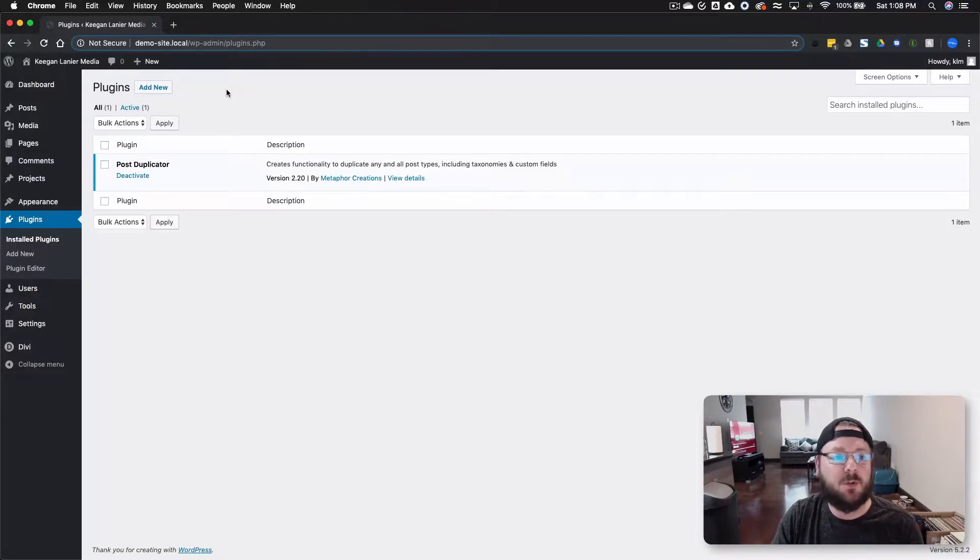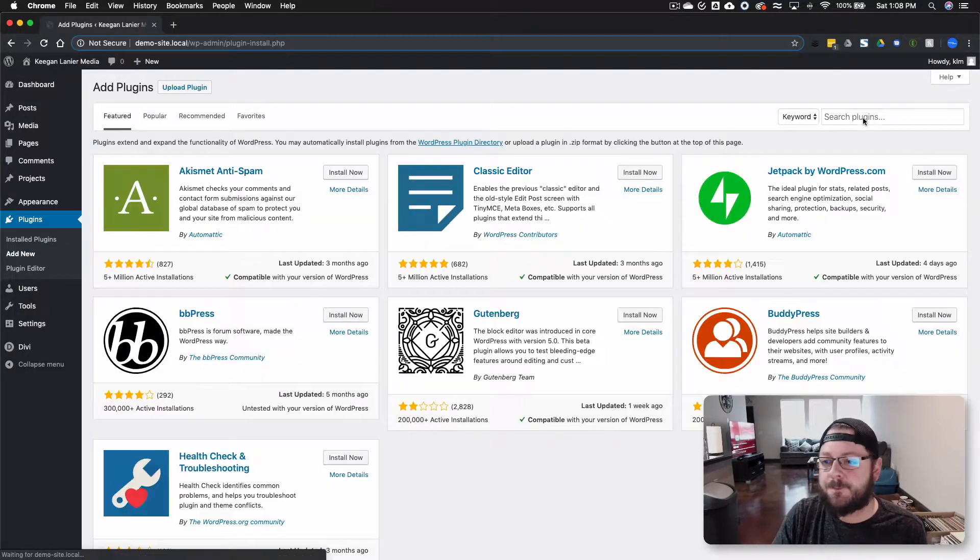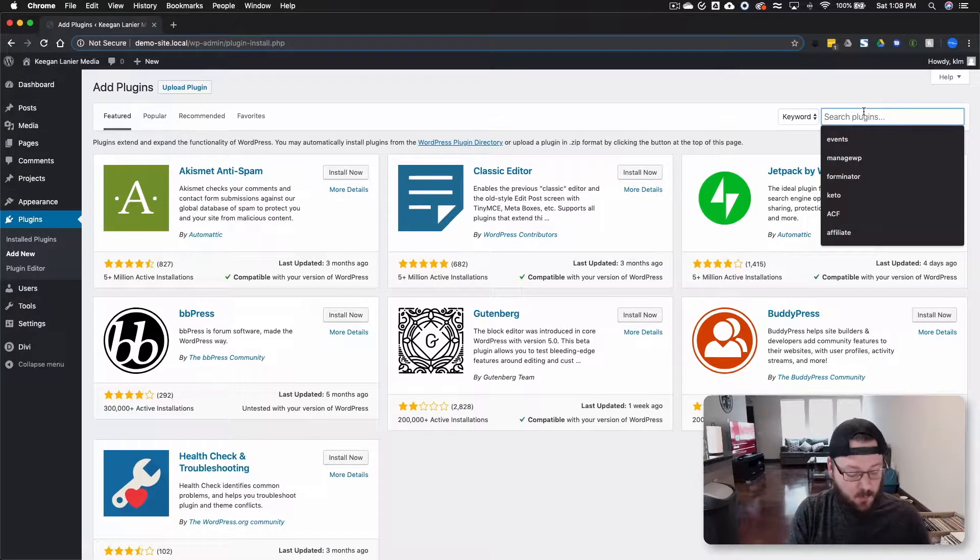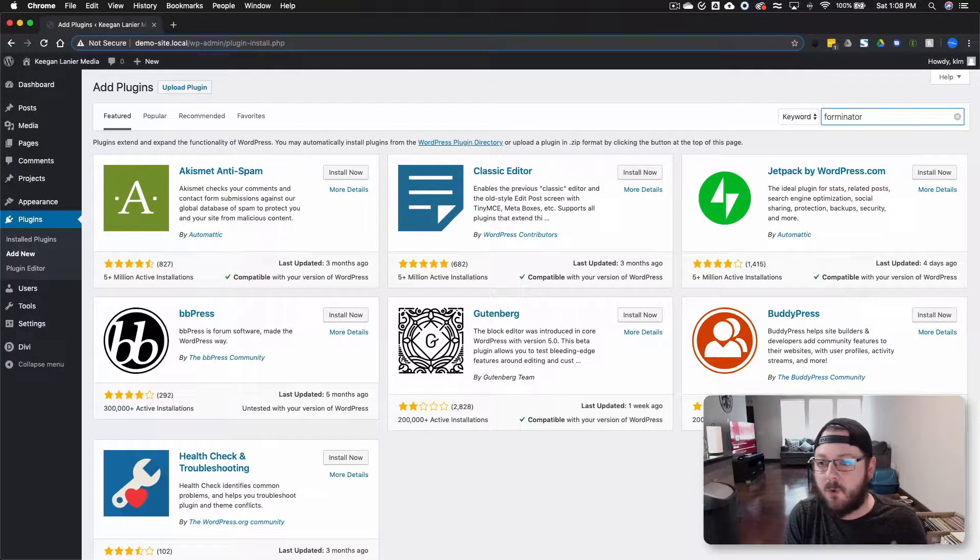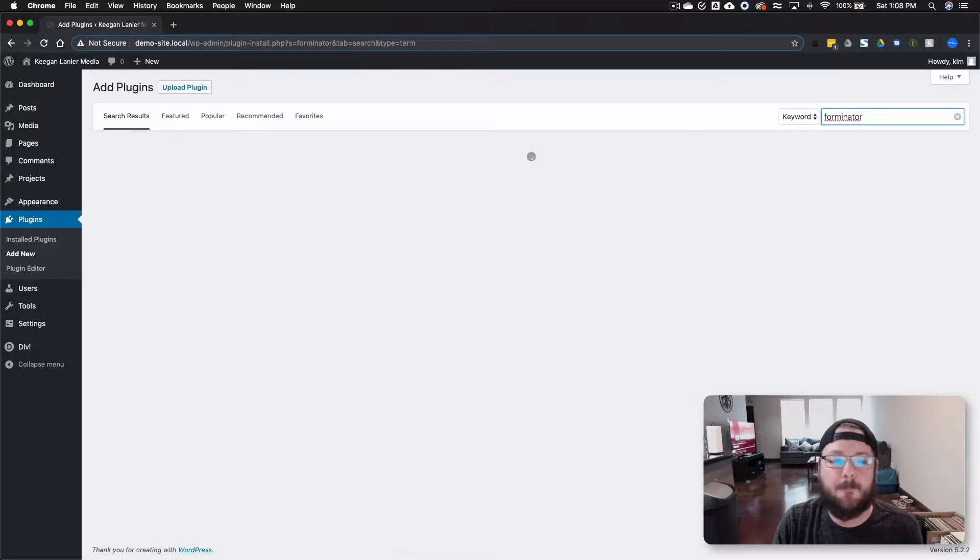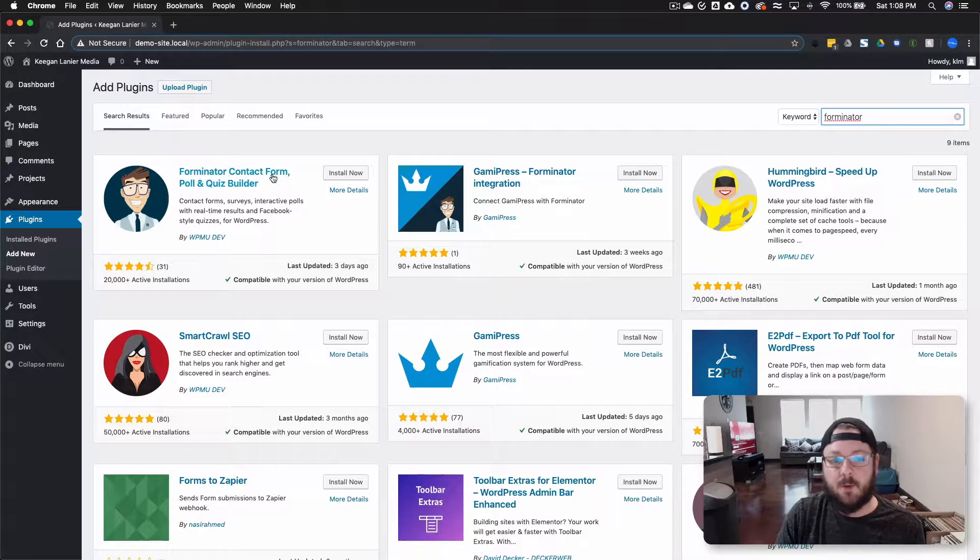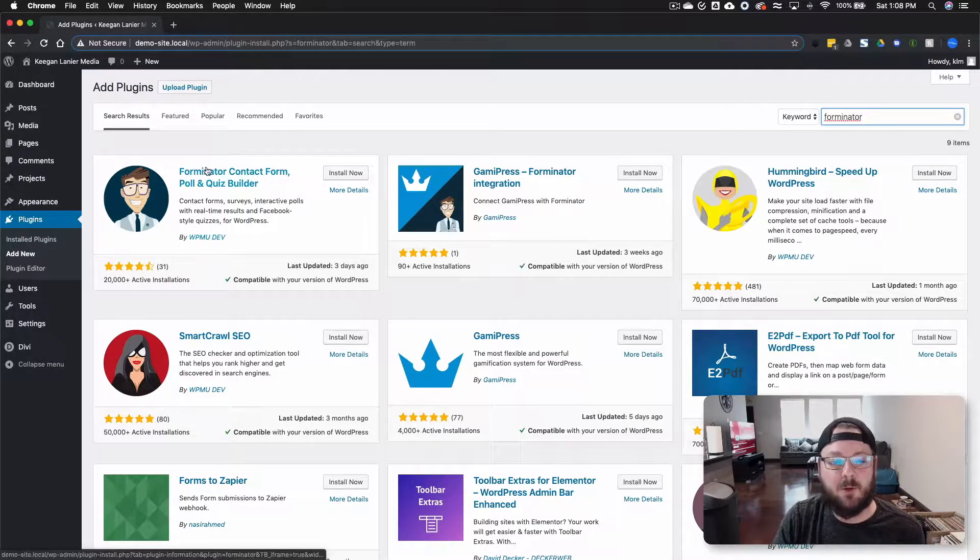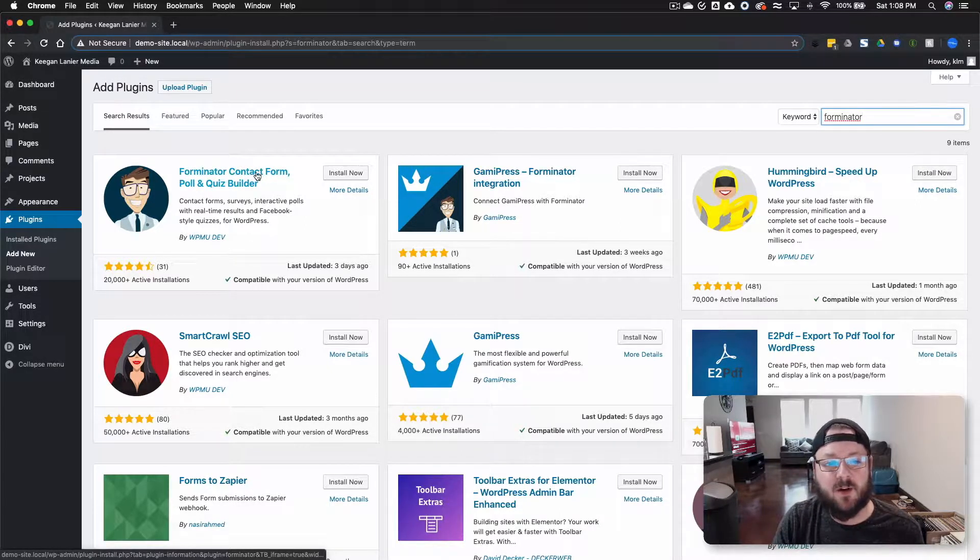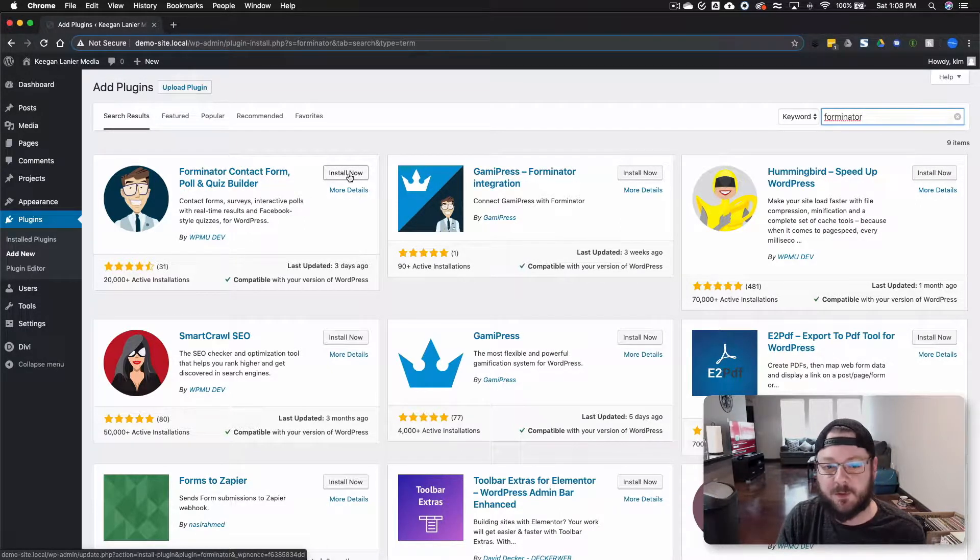What you want to do is go into plugins, select add new, and then we're just going to search for Forminator. We're looking for this one by WPMU Dev. So it's Forminator, Contact Form, Poll, and Quiz Builder.